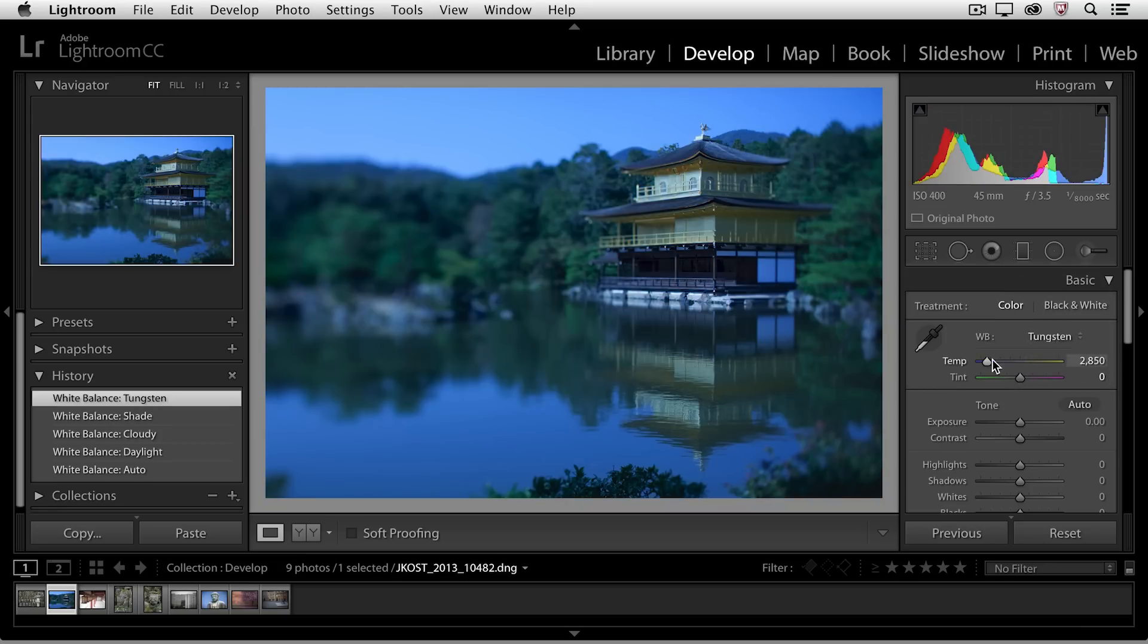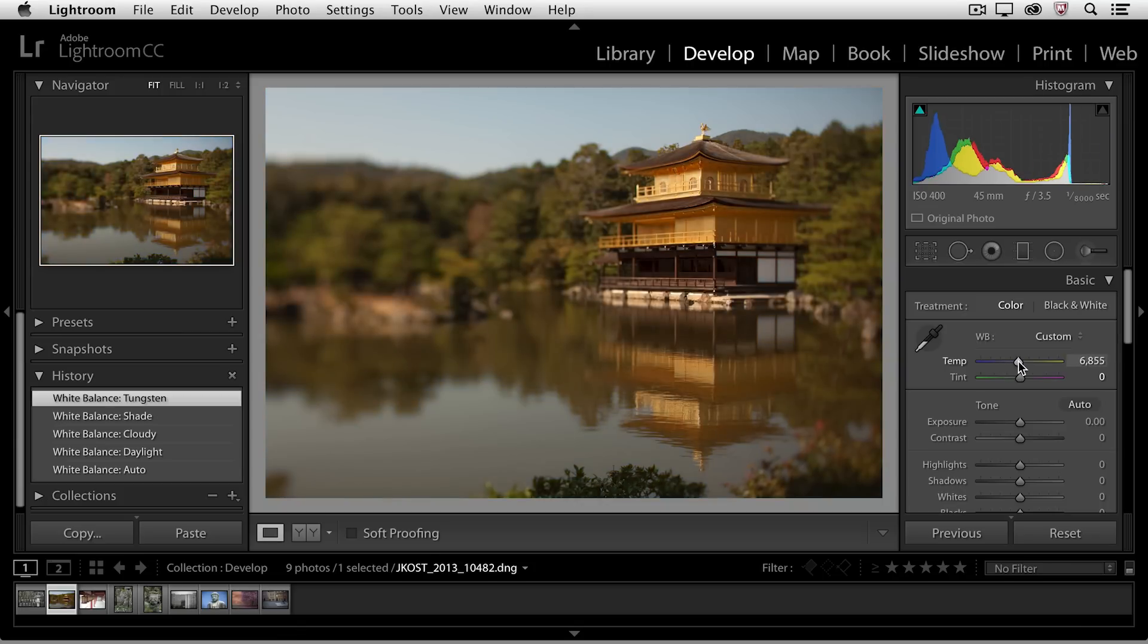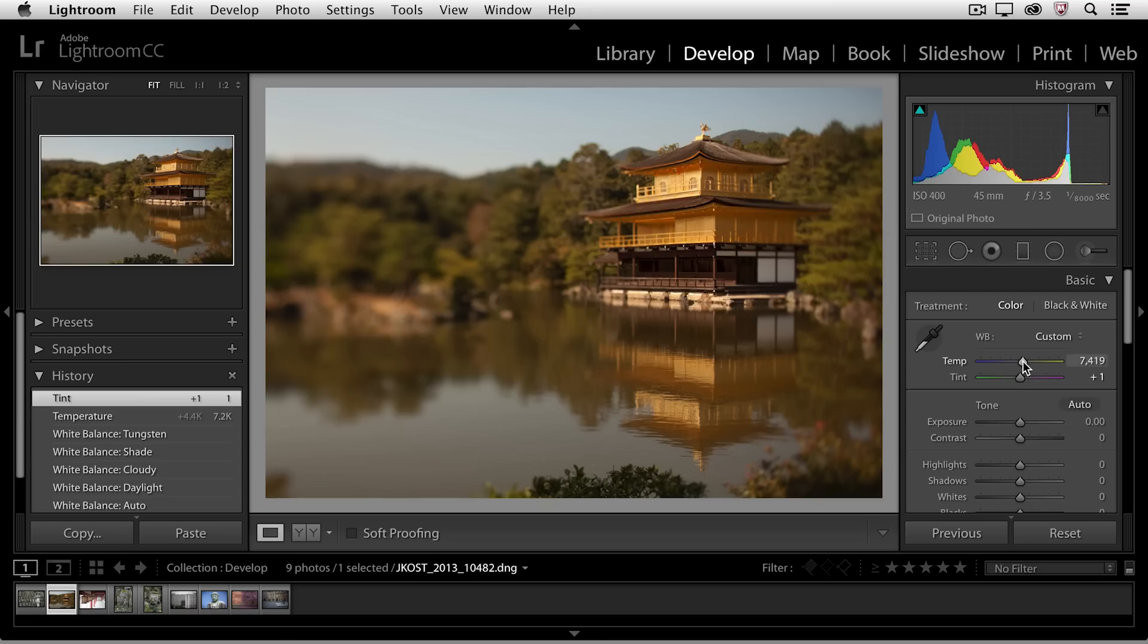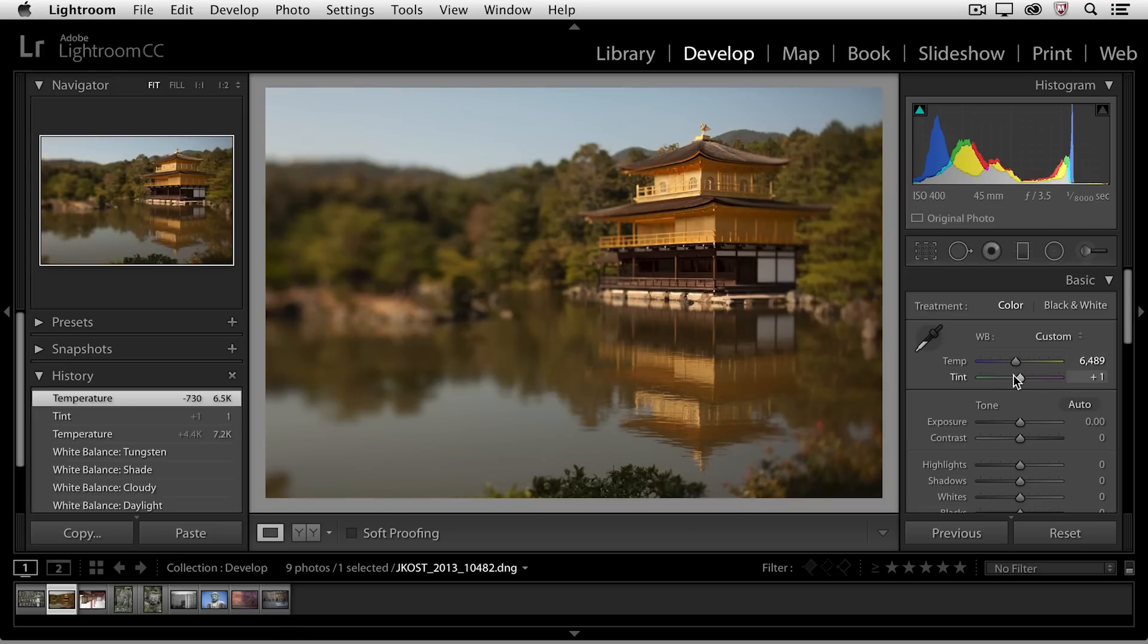I can also use the temperature and tint sliders in order to just visually change the white balance, because remember, most of the time we might want to correct for a color cast, but there are other times when we might actually want to warm up or cool down our image. So you have total control when you're using the temperature and tint sliders.